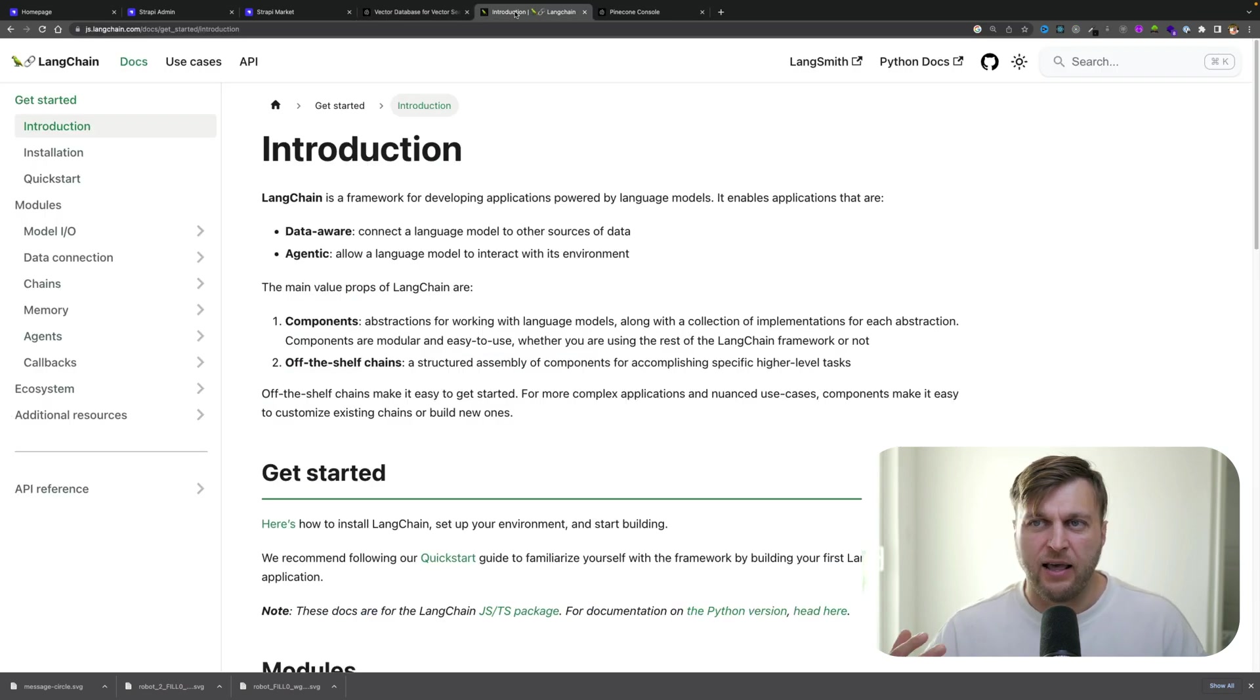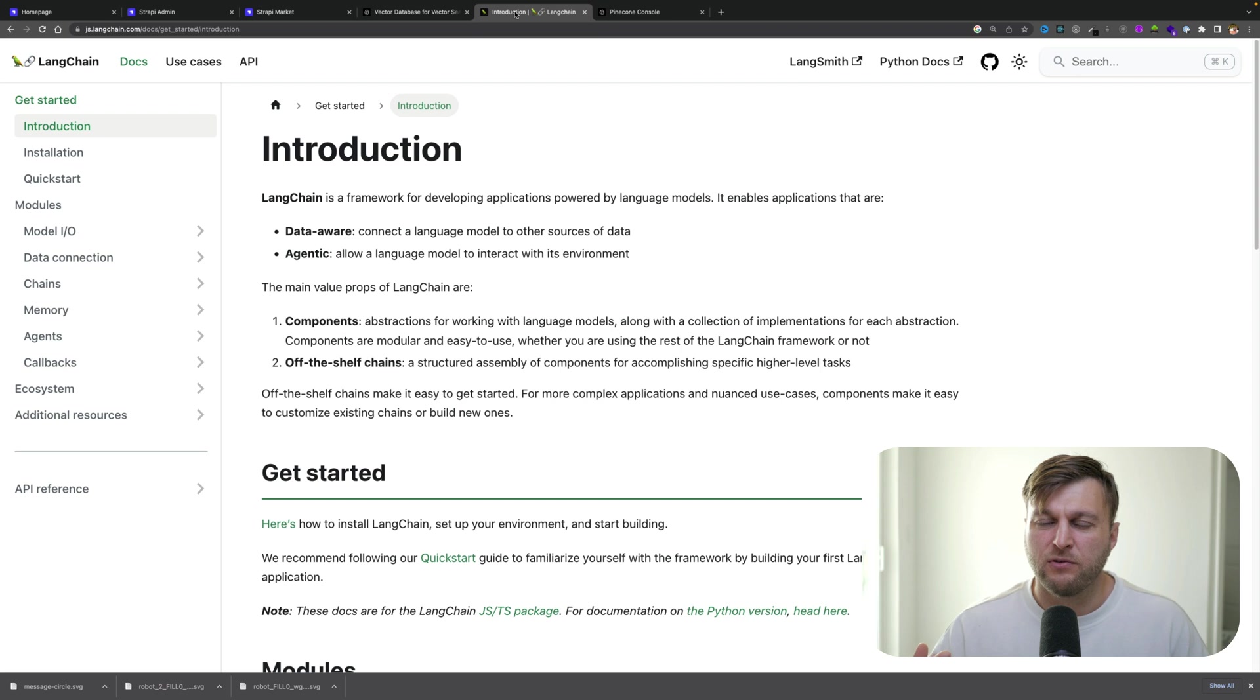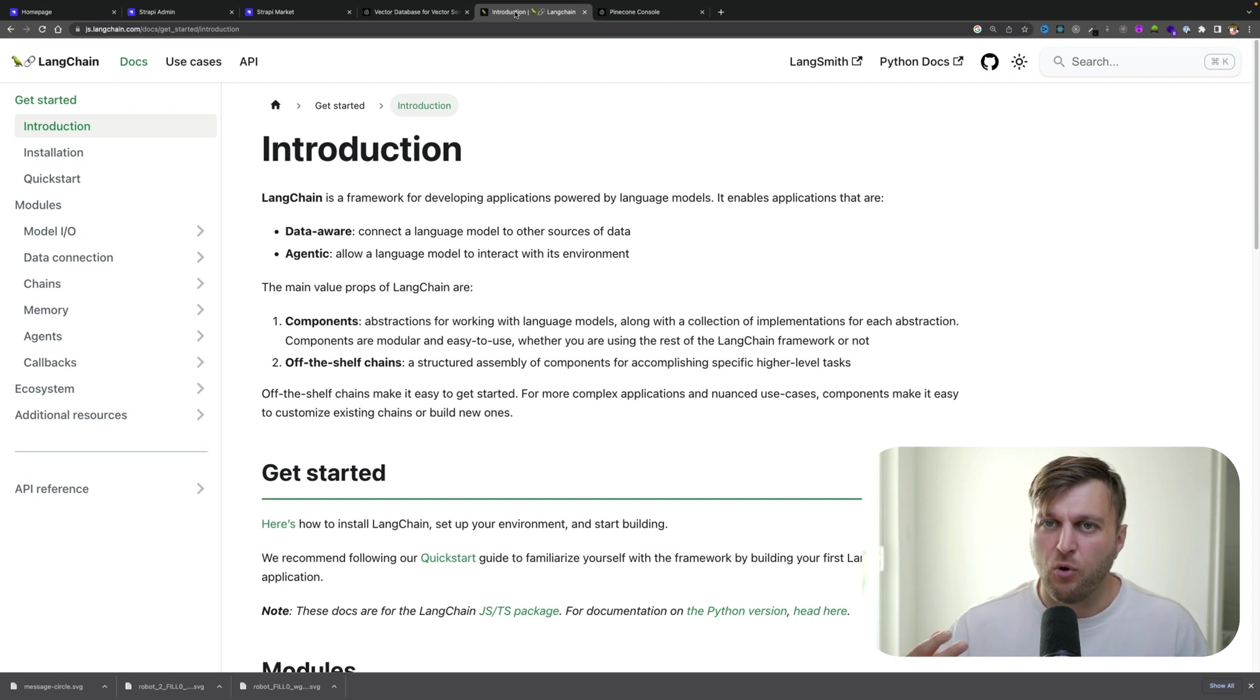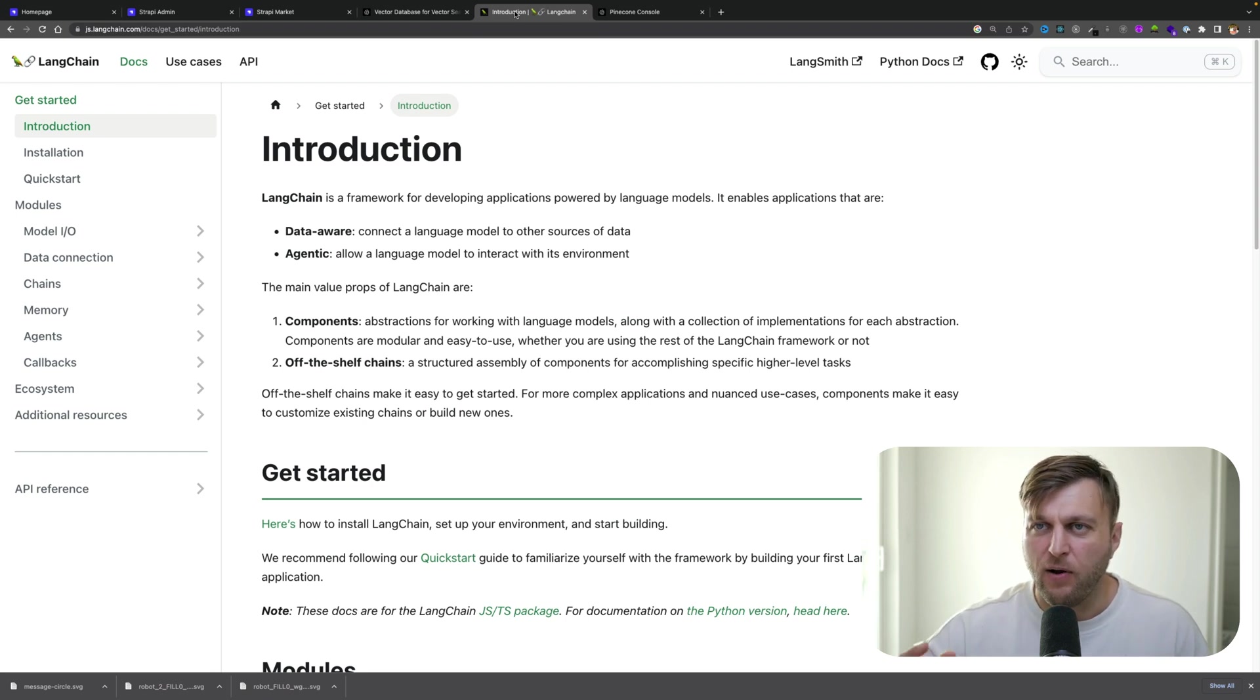And through using a library like Langchain, you're able to not only create embeddings, but you're also able to query those embeddings within your chatbot.